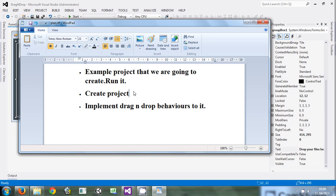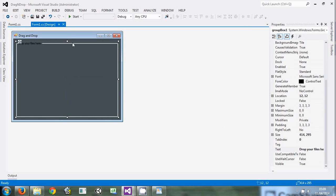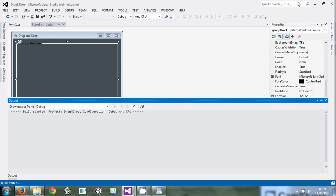After you've seen it, we'll start from fresh and create a new project, implement the drag and drop behaviors on it. Let me run the program so you can see it first before we start developing it.